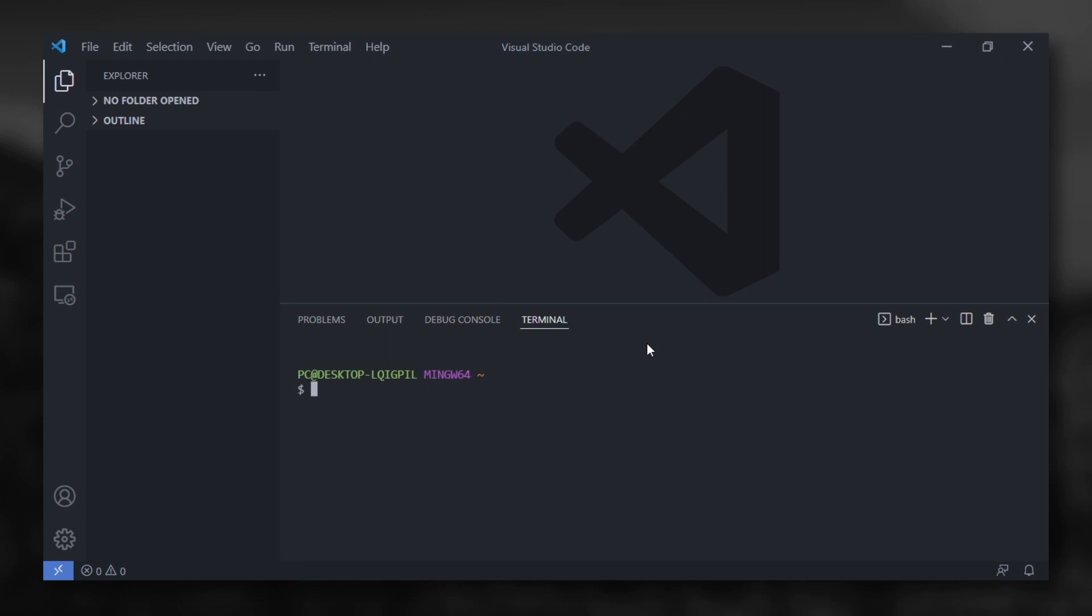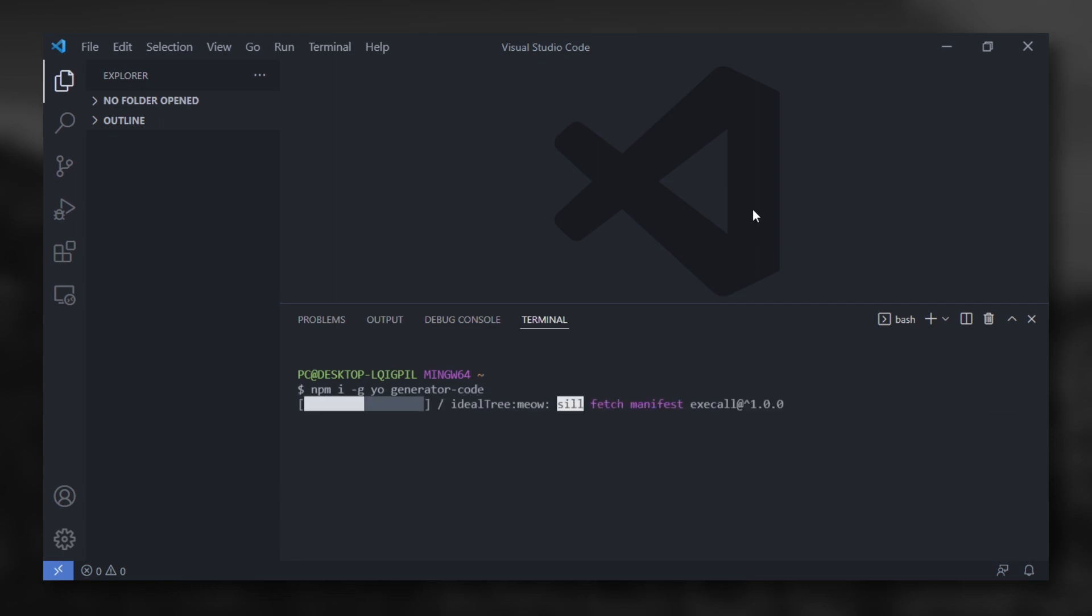For install it, you should have NPM installed already in your device. I use GetBush by the way. So, write NPM i-g your generator code.